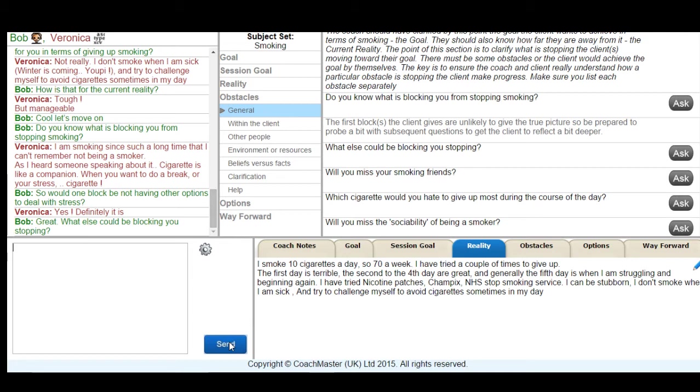If you have a look at the question set that's built into the obstacle section you'll notice that we build in sections of coach advice into each area. So one of our important bits of advice in the obstacle stage is that asking once will very rarely produce the full picture that you're looking for. So we encourage the coach to ask the what else question more times than once to allow the client to really consider what obstacles there might be between them and their objective.